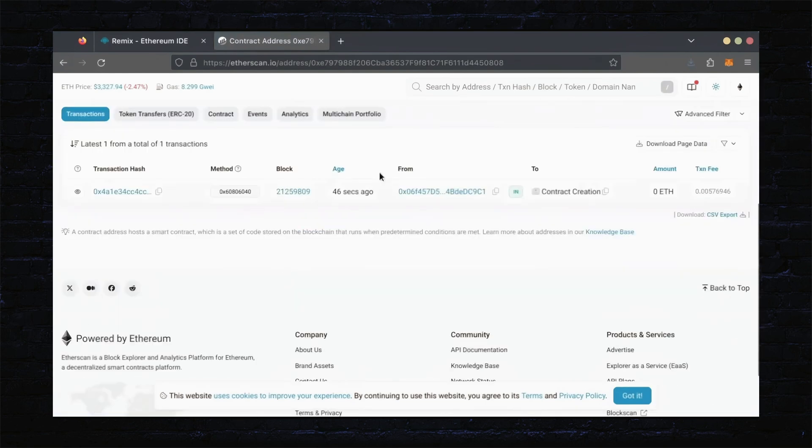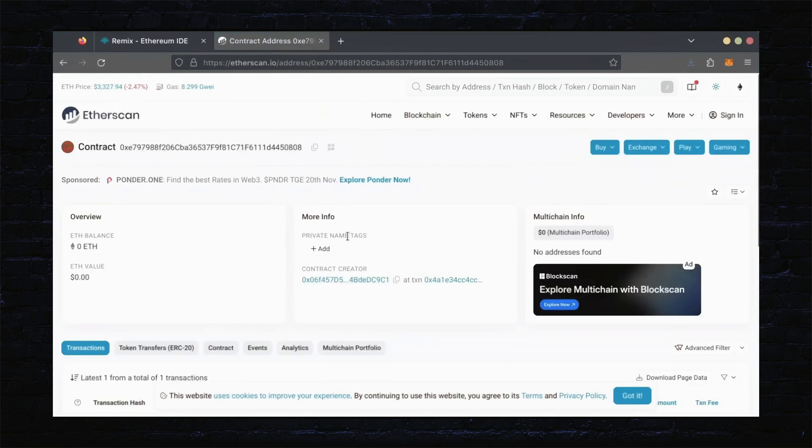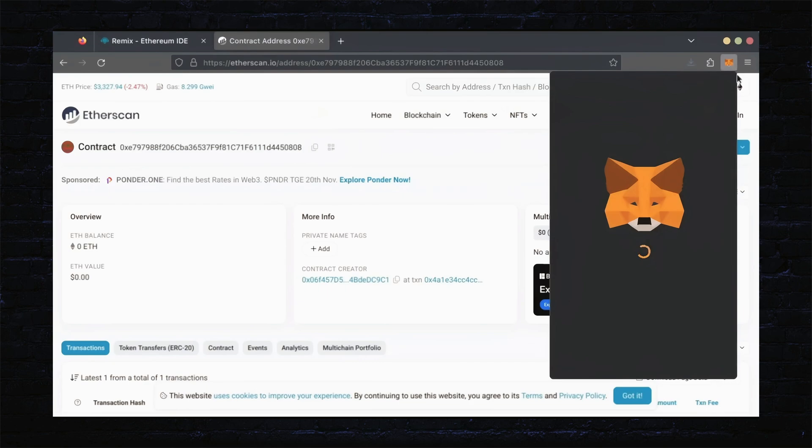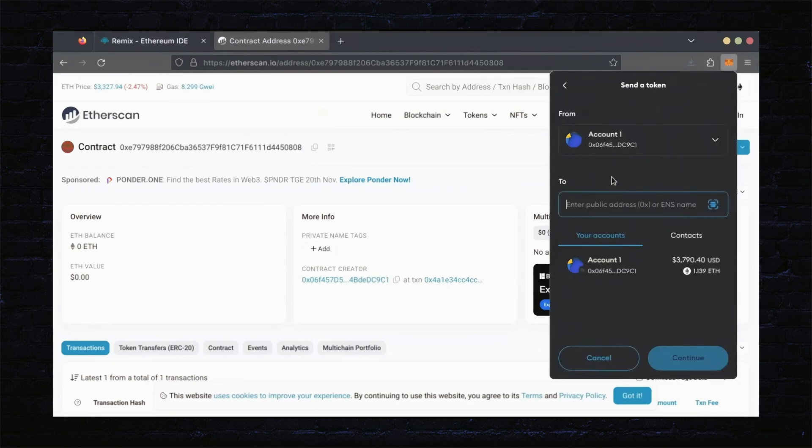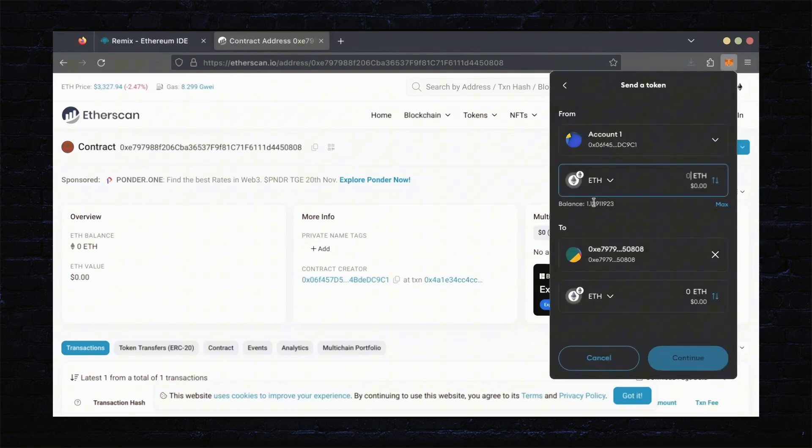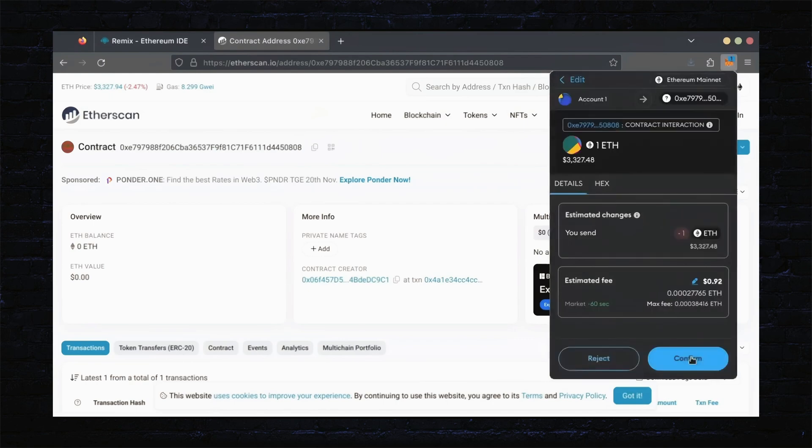Next, let's fund the contract. I'll copy our smart contract address once more and head over to MetaMask. Make sure you've got your bot's address in there. Let's put in one Ethereum and set Gas Fees to Aggressive once again.